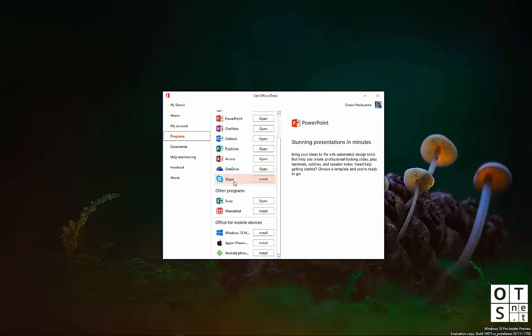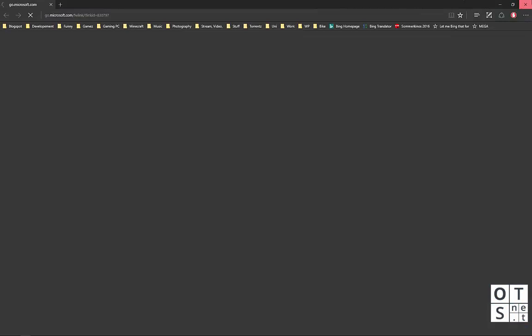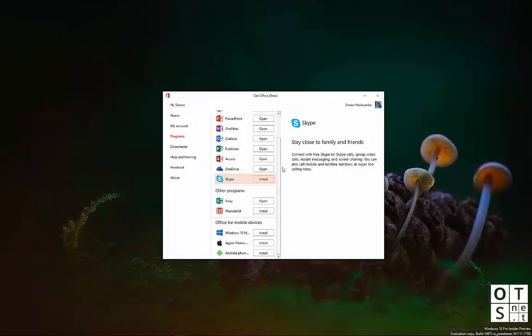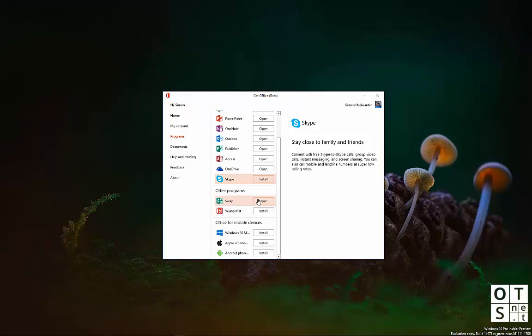Here is Skype promoted, once again, you can install it right from the Office app, which brings you to the download website. You can also install, for example, Wunderlist or Sway.